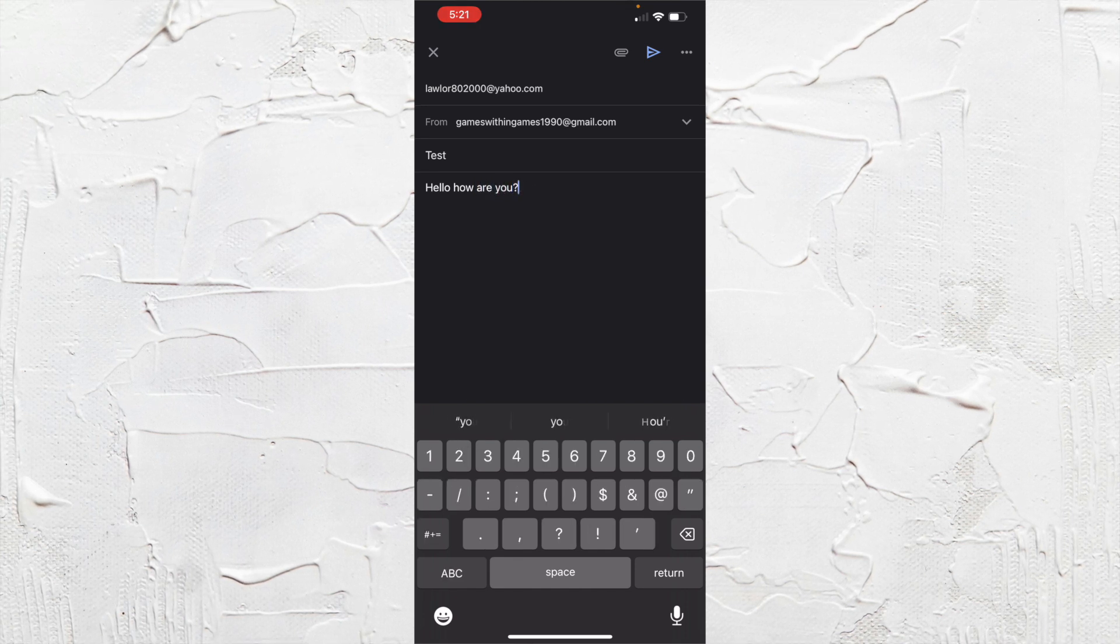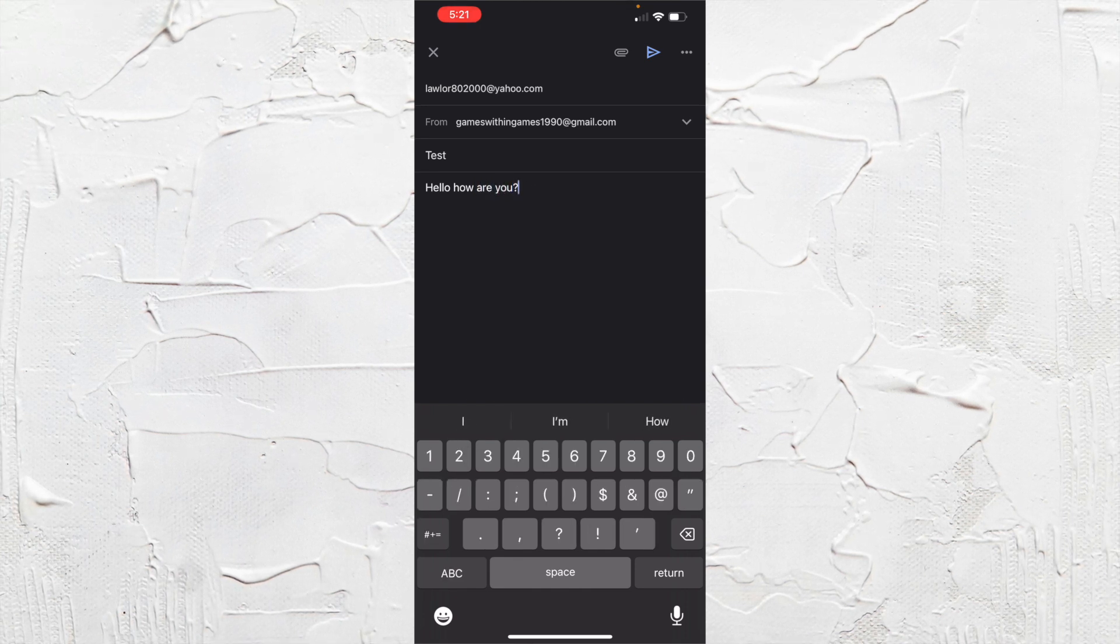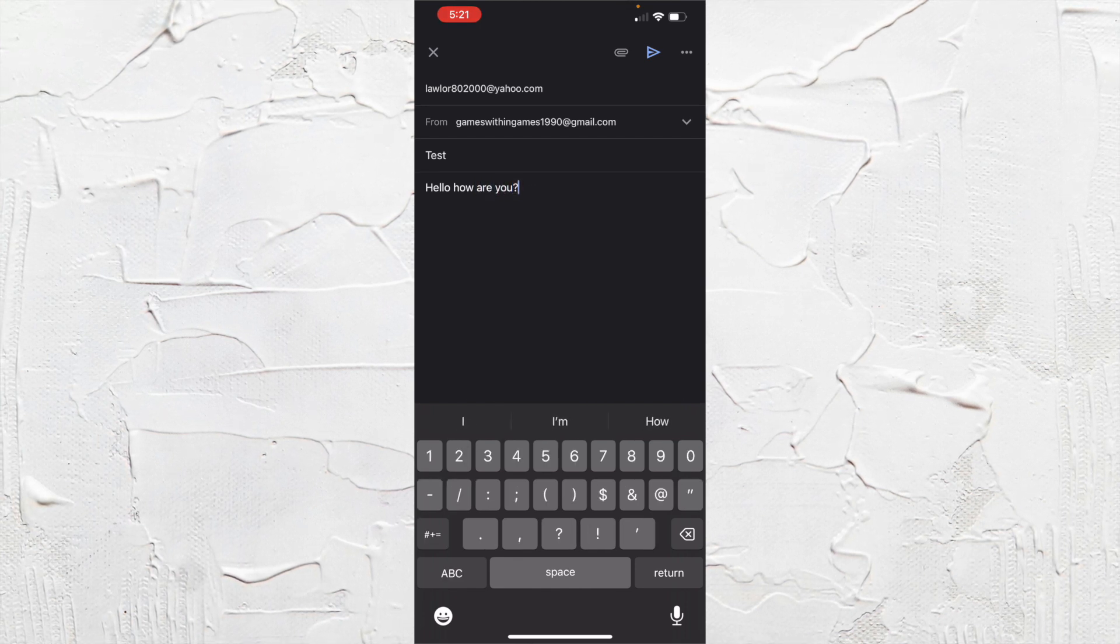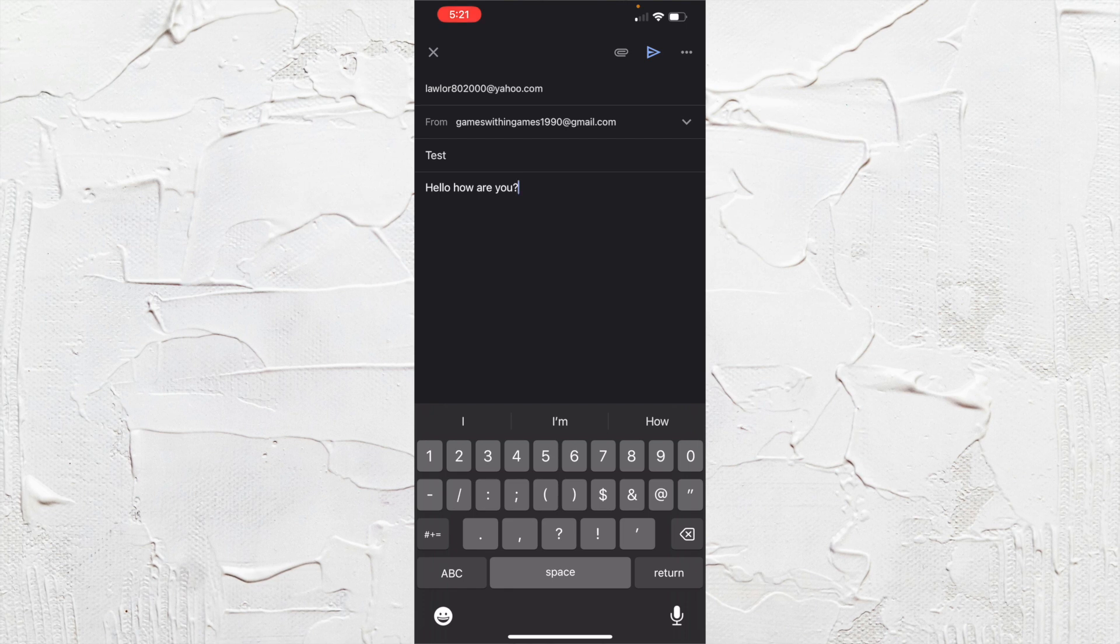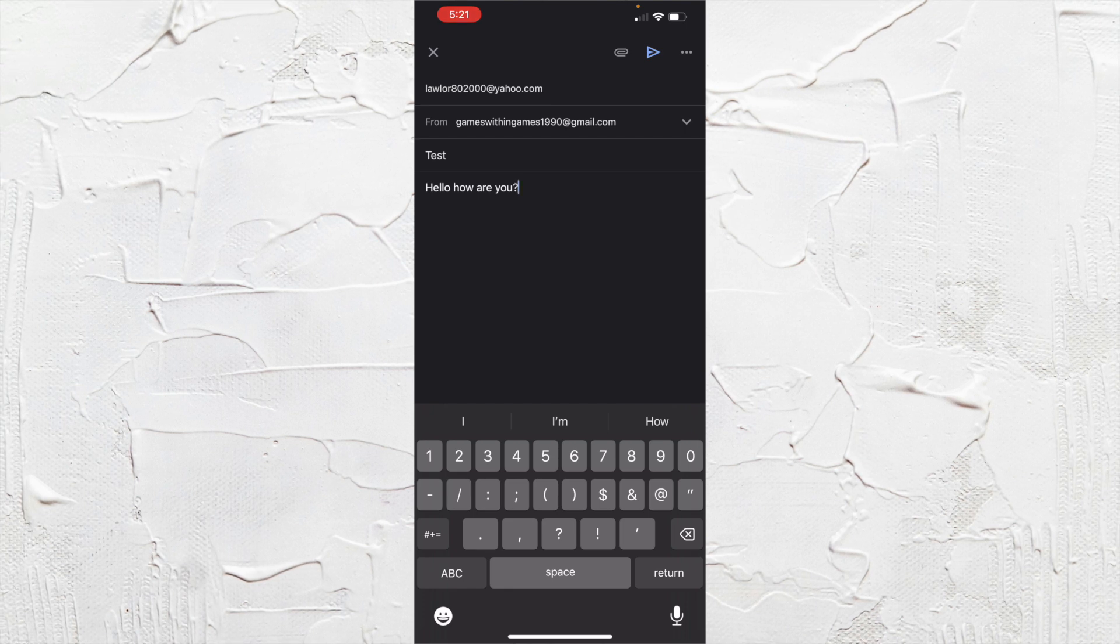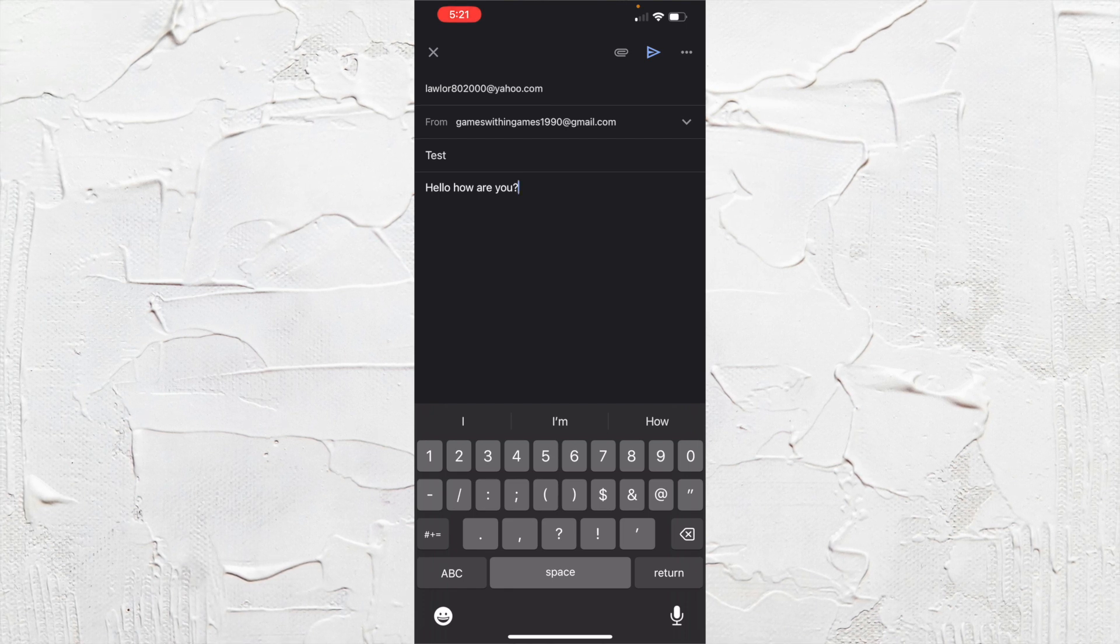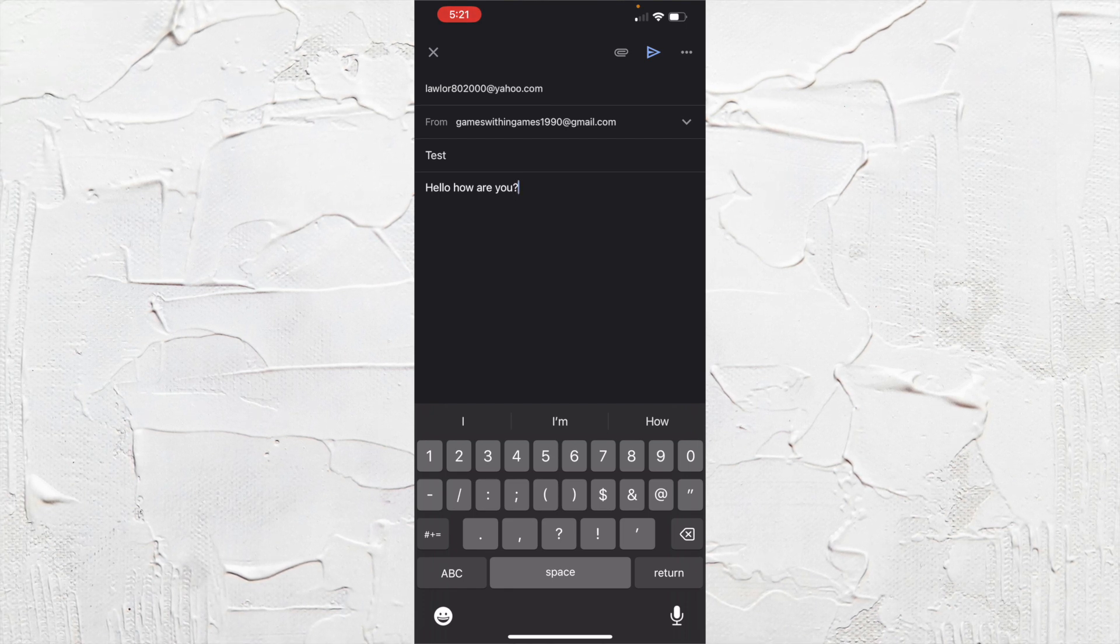And there you have it, you have an email. It automatically loads your email. So you have the sender, you have the recipient.